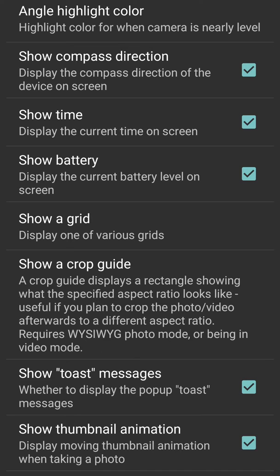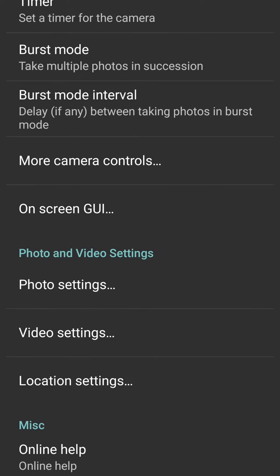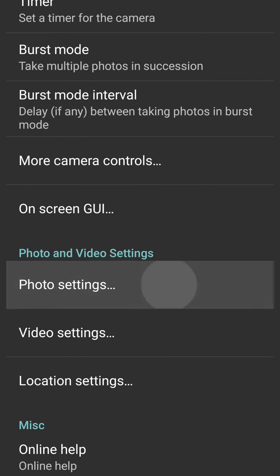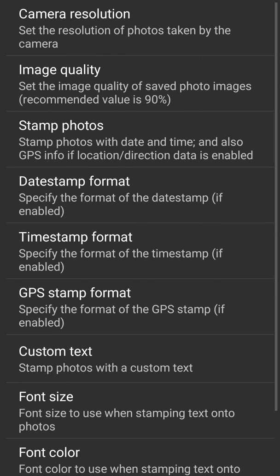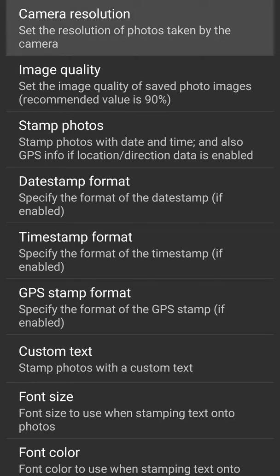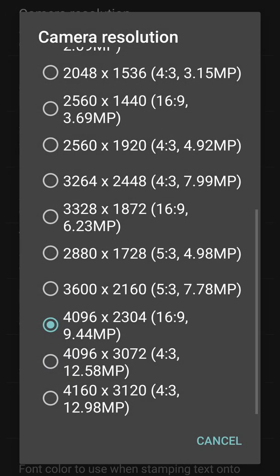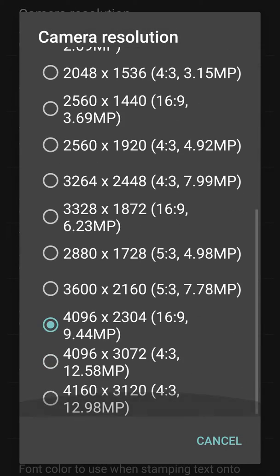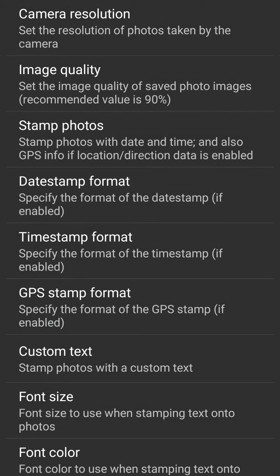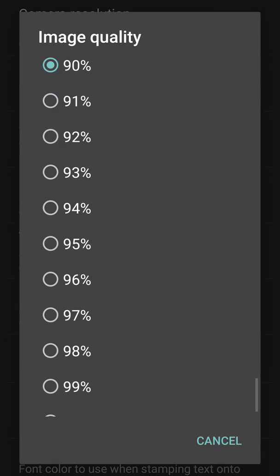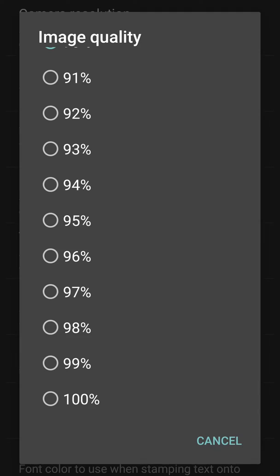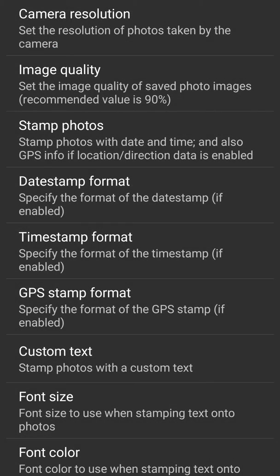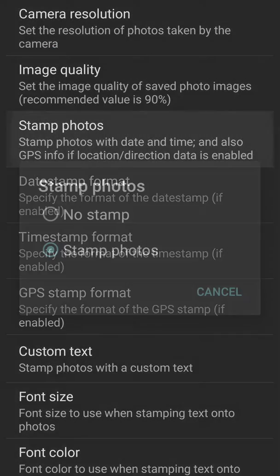Then we have photo settings. The most important thing here is camera resolution - it starts from the lowest to the highest and of course it depends on the hardware you have. Image quality - it says 90 is the best, it goes up to 100. Then stamp photos - I'm using it. I stamp the photos with the time and date.